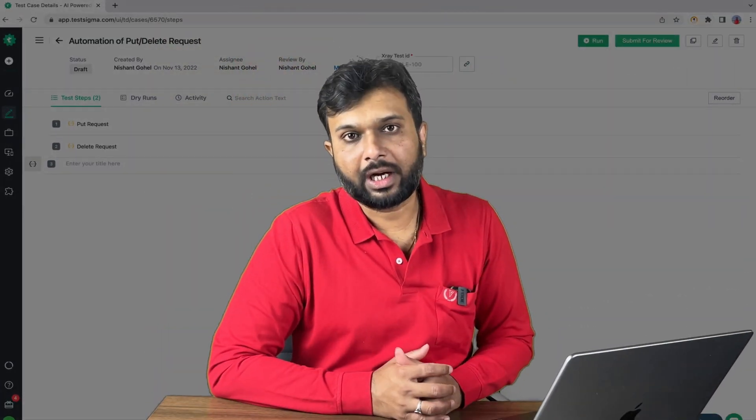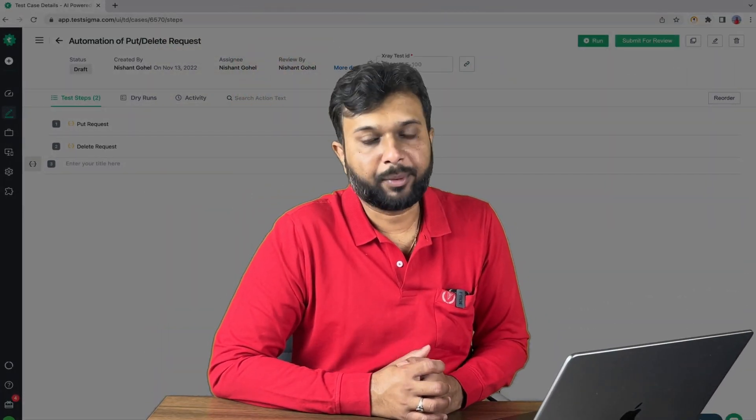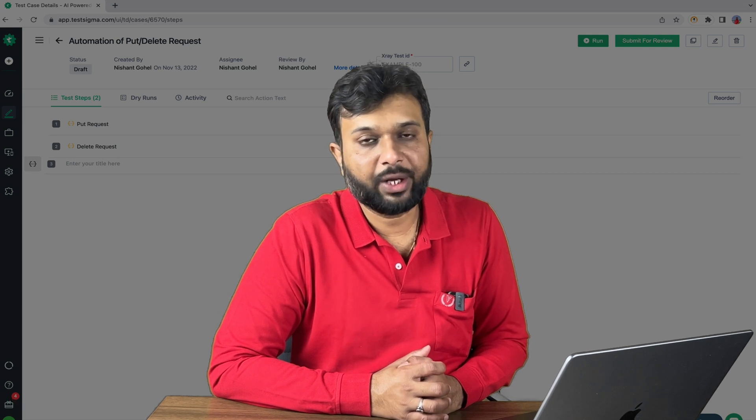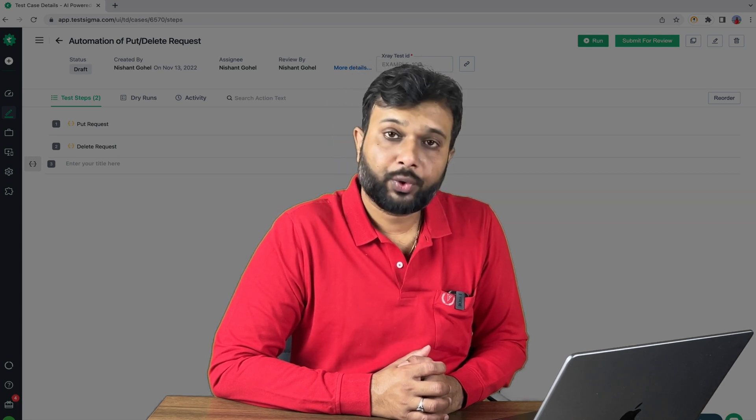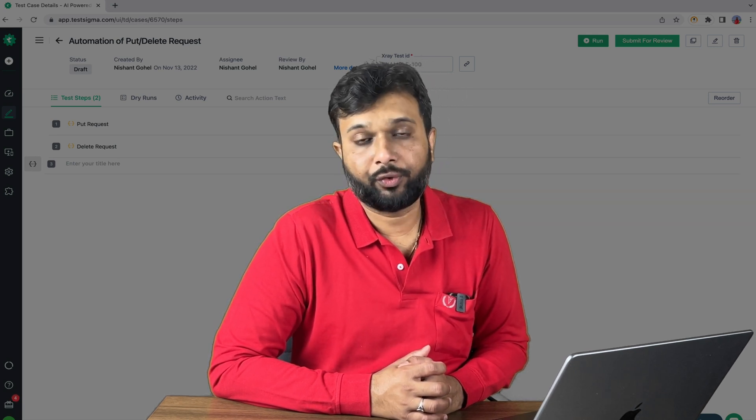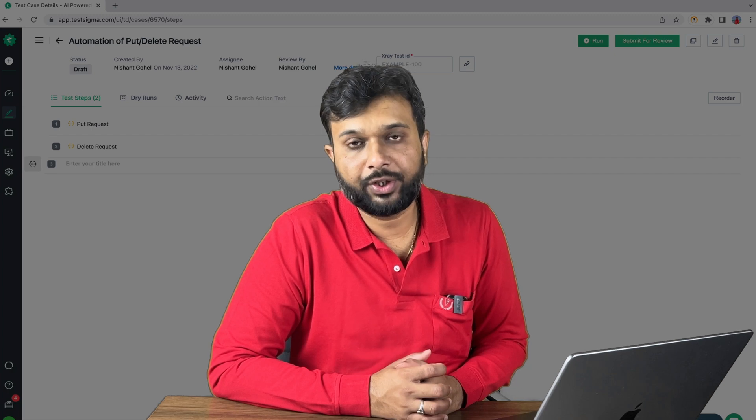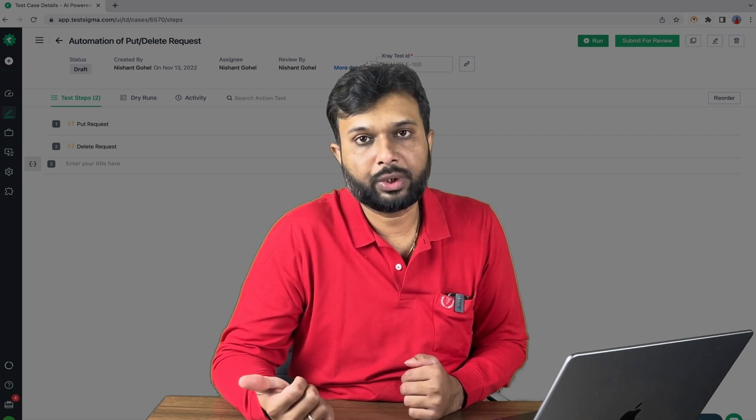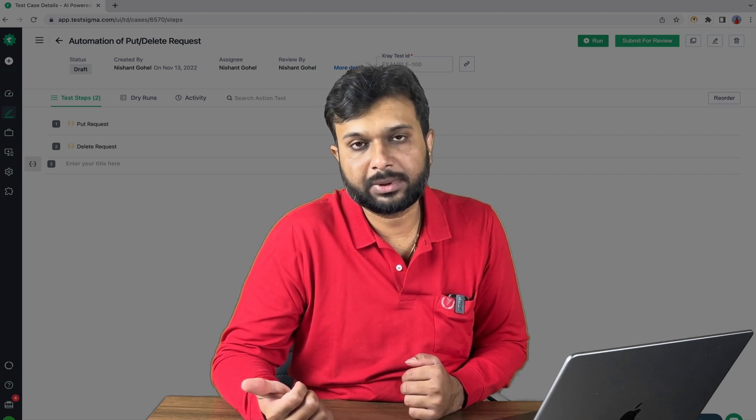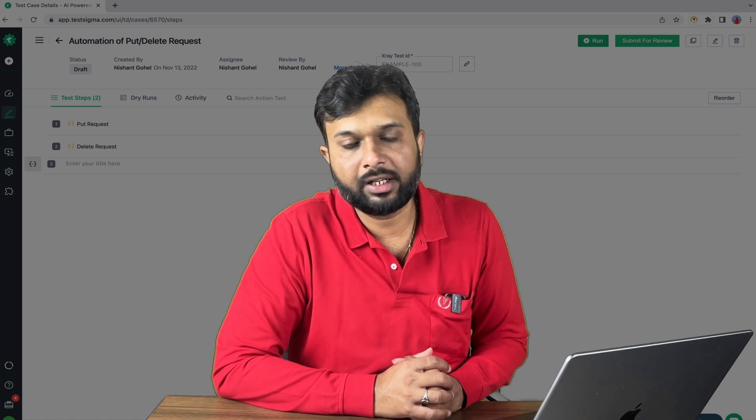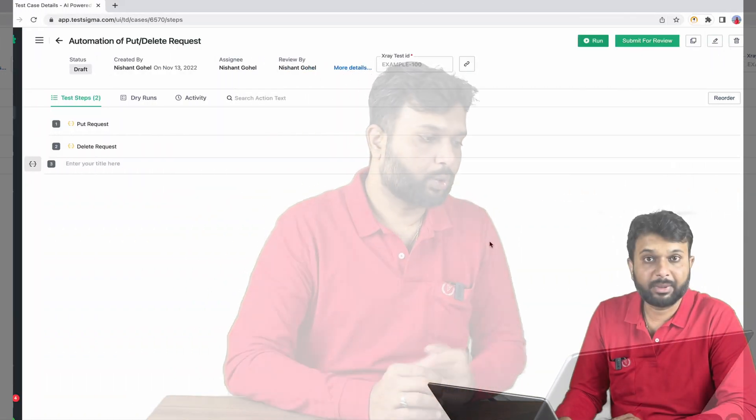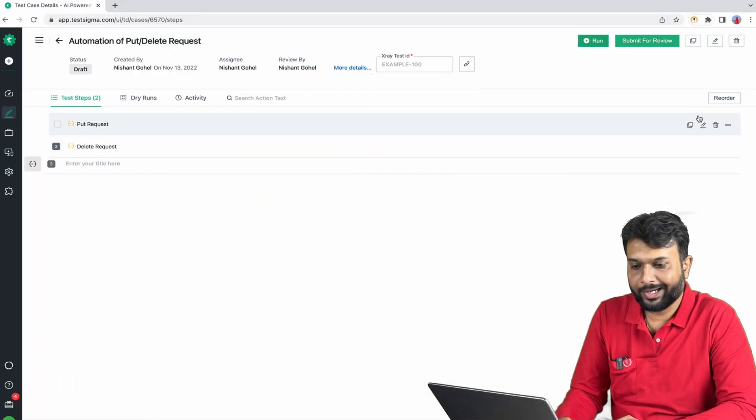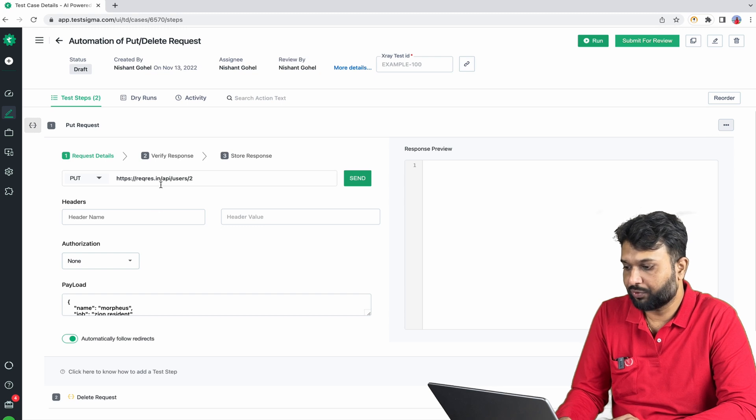So here I am on the Test Sigma dashboard. In the previous session we have automated PUT and DELETE requests. If you haven't watched the video you can go to the description section or I have linked it here as well on the card. Basically I am going to edit the test and here you can see we have used the hard-coded URL.